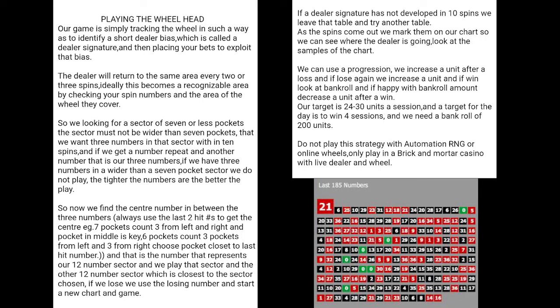The dealer will return to the same area every two or three spins ideally. This becomes a recognizable area by checking your spin numbers and the area of the wheel they cover. What we're doing is following the dealer around the wheel, then seeing the opportunity to bet. We've got a bet selection, which I'll go through after this.